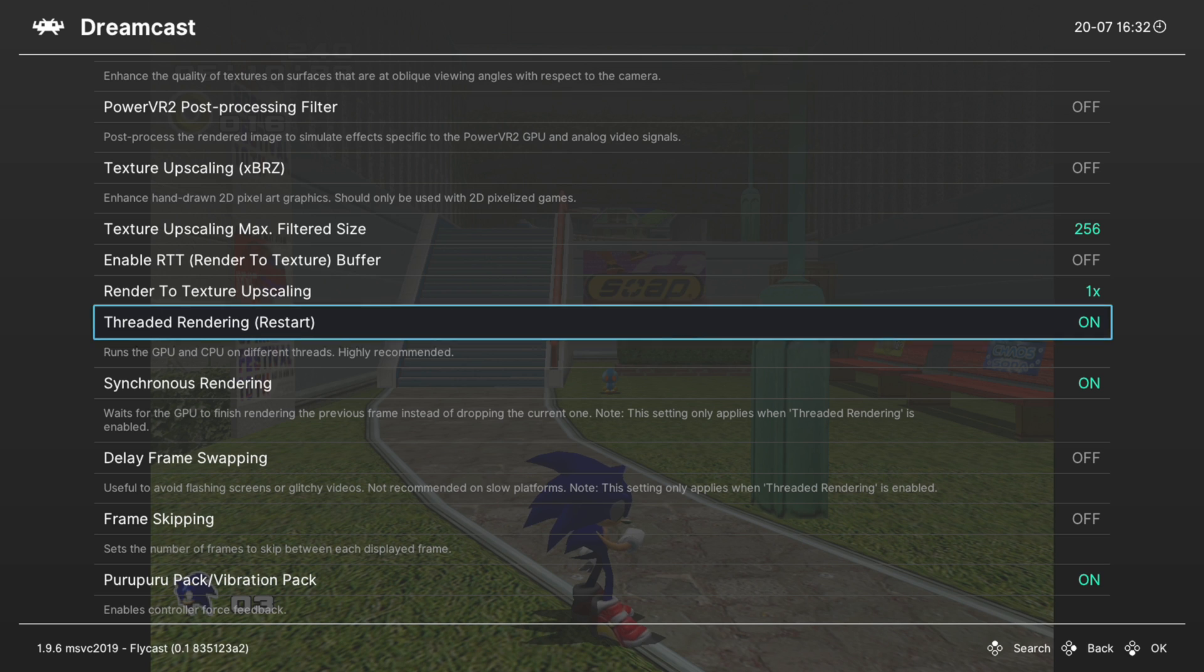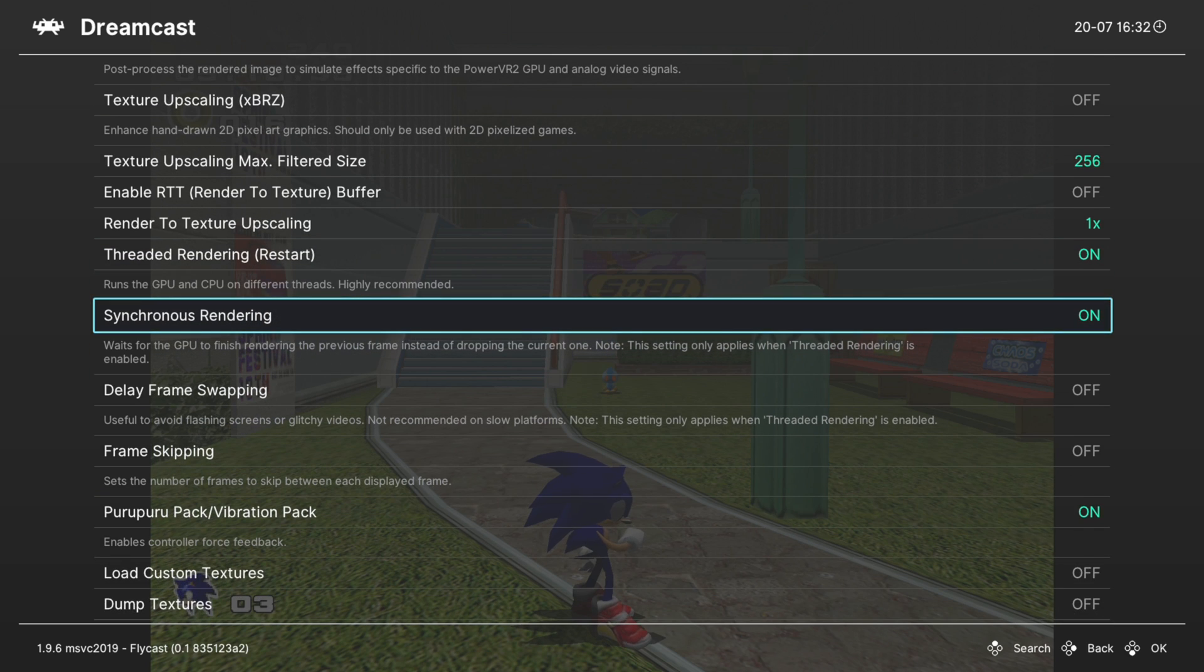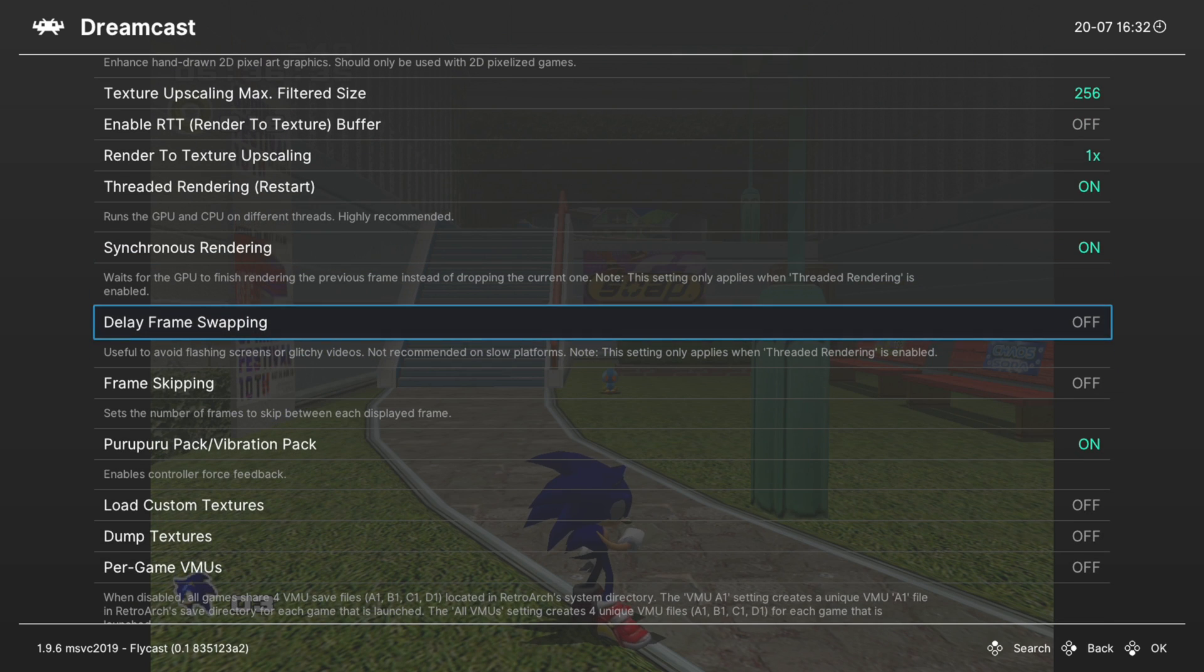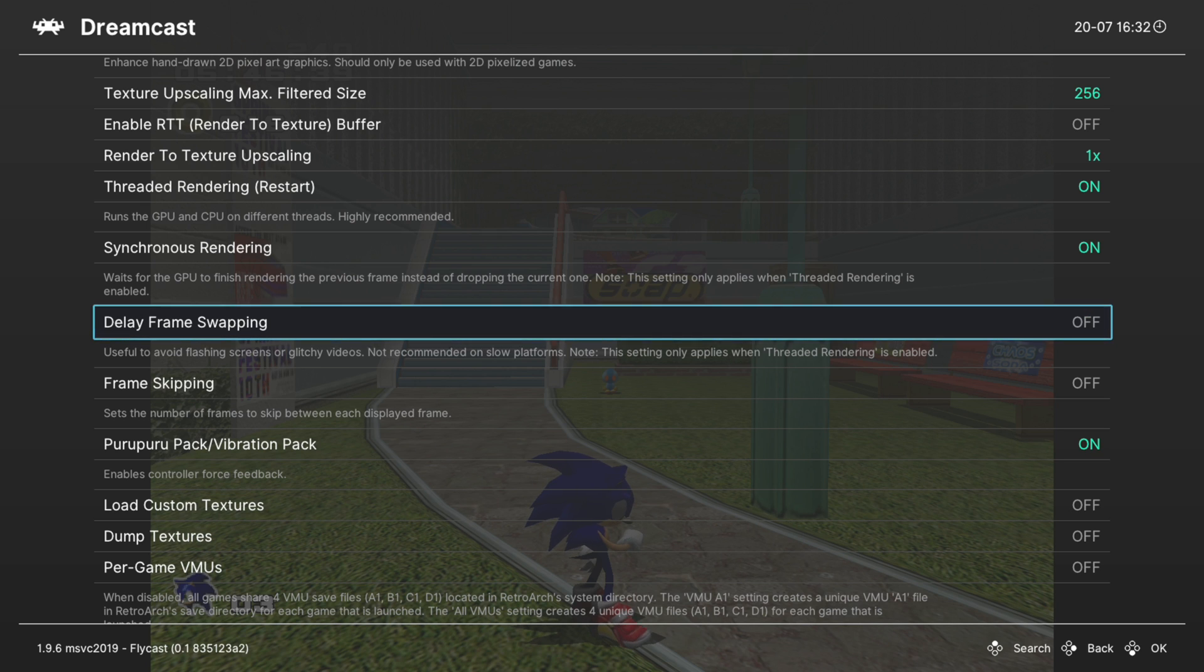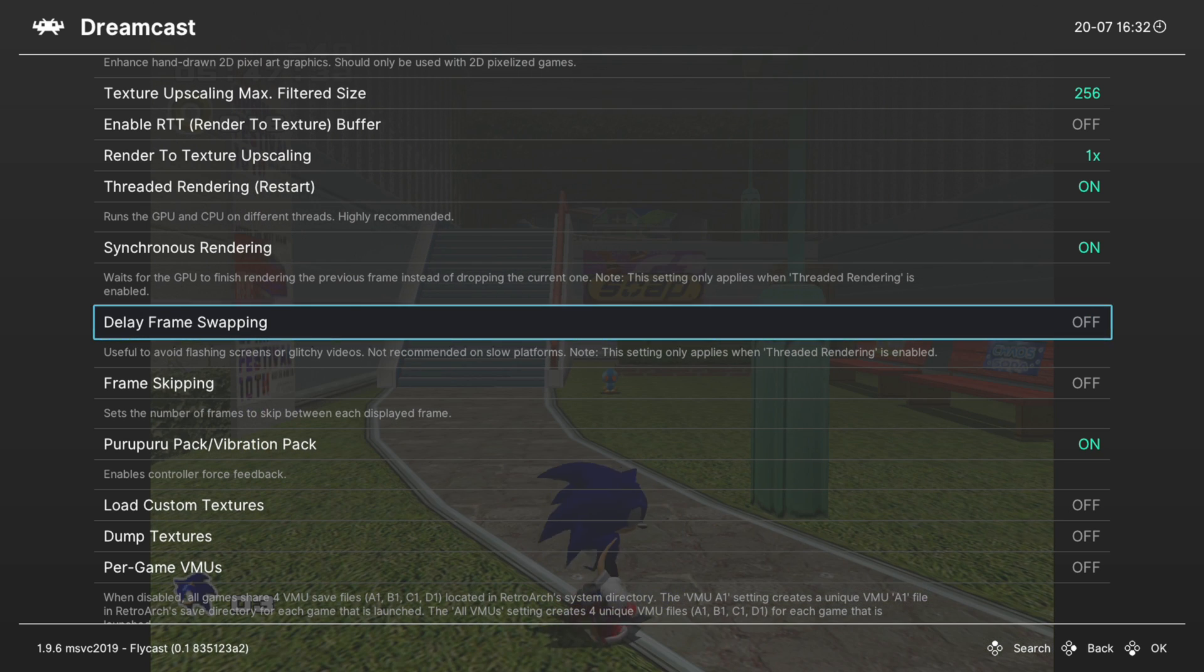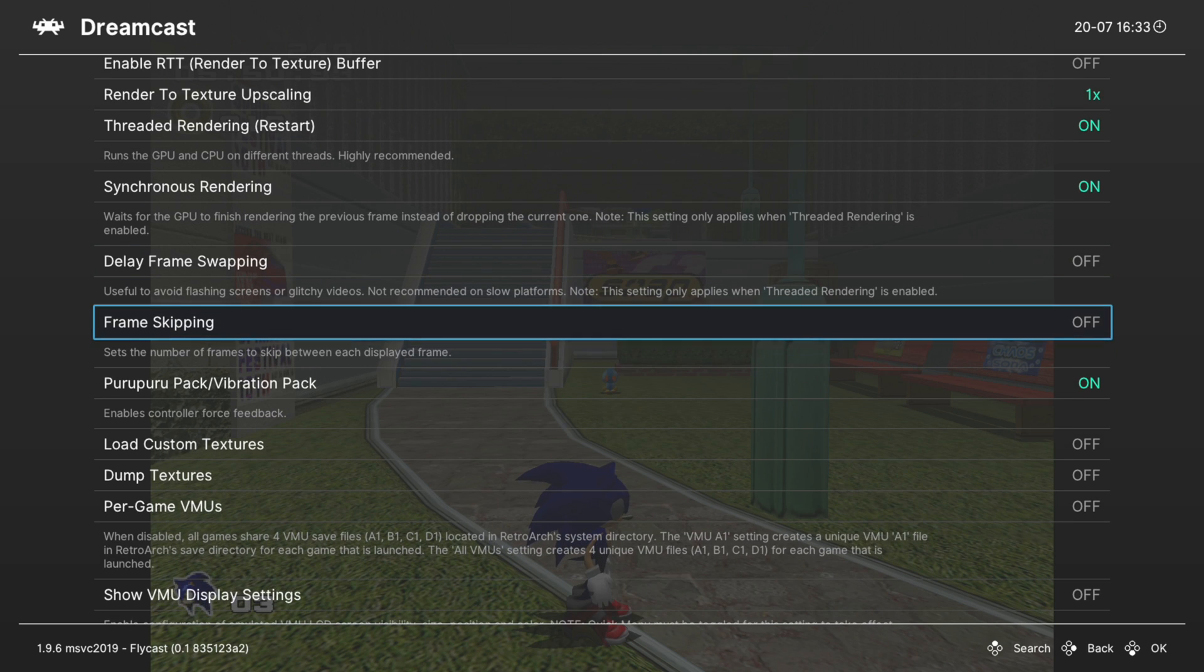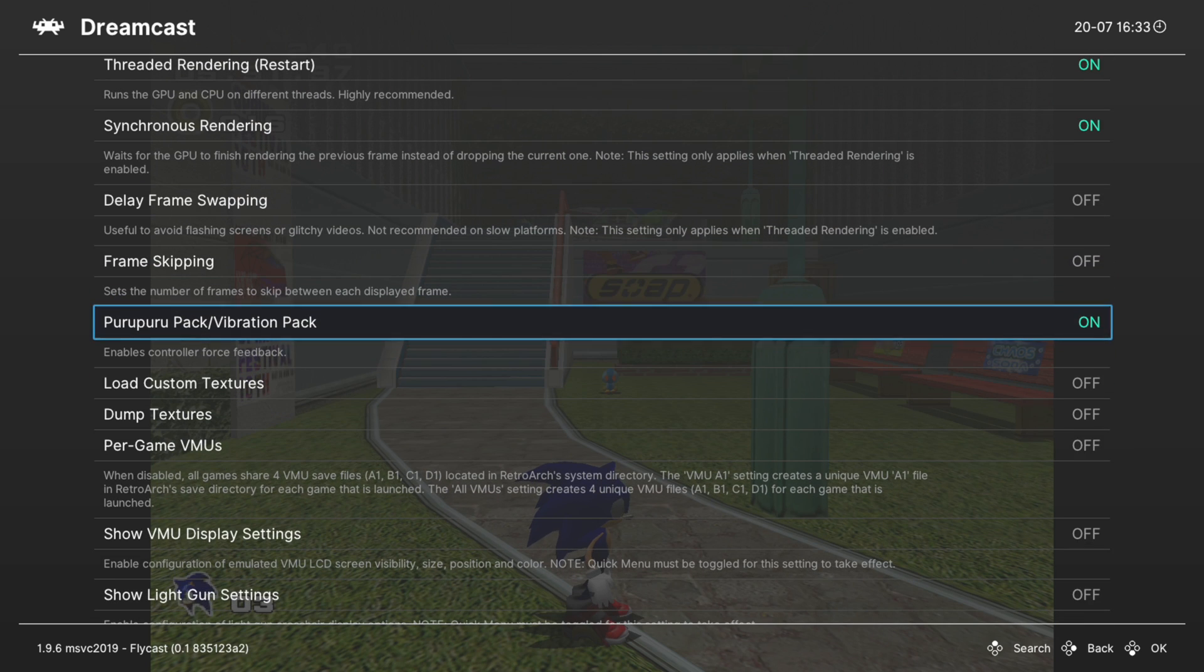Next up, threaded rendering. Leave this on, otherwise you're going to take a performance hit. And synchronous rendering, leave that one on as well. Next up, delay frame swapping. If you're playing a game and it starts having some flashing glitchy videos, you could try enabling this. It might have a performance hit. I haven't noticed any with it on, but shouldn't need it in most things. Frame skipping, going to skip that because no.